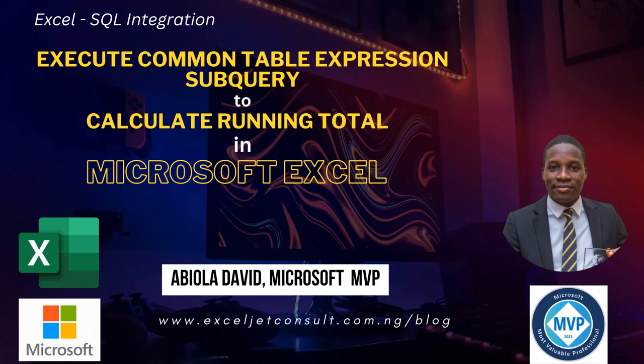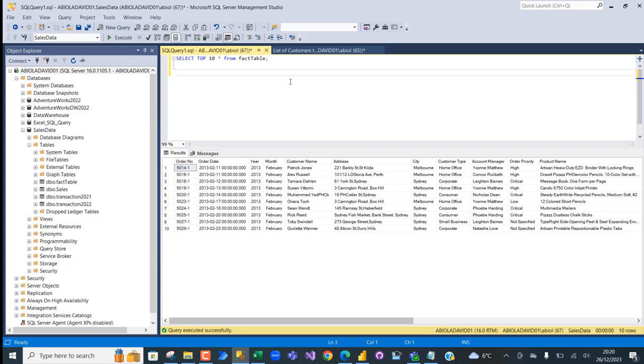In this Microsoft Excel video, I'm going to show you how to execute a subquery with a common table expression to calculate running total. We're going to be focusing on the table stored in a SalesData database in my SQL Server Management Studio, specifically on the running total by taking into consideration two main columns: the Account Manager and the Total.